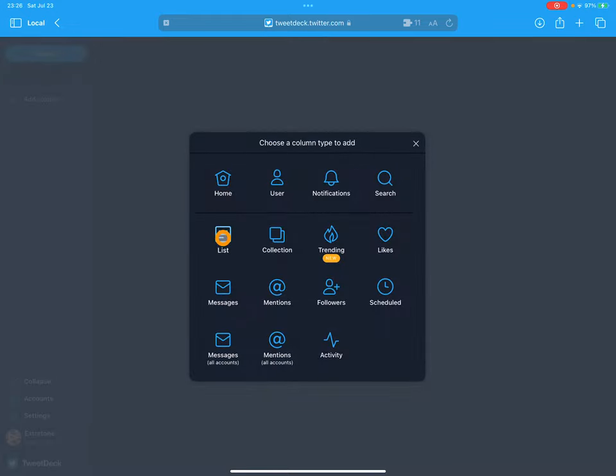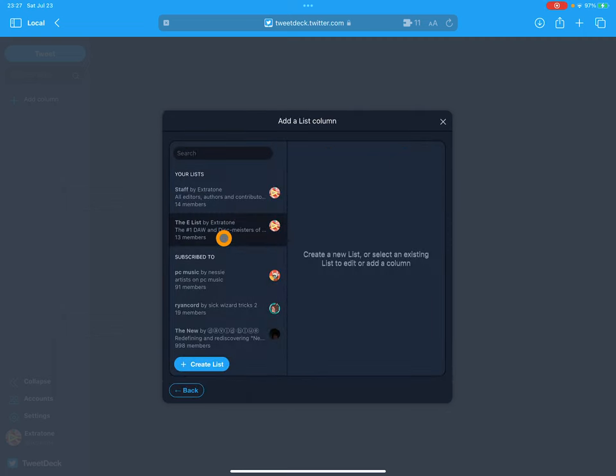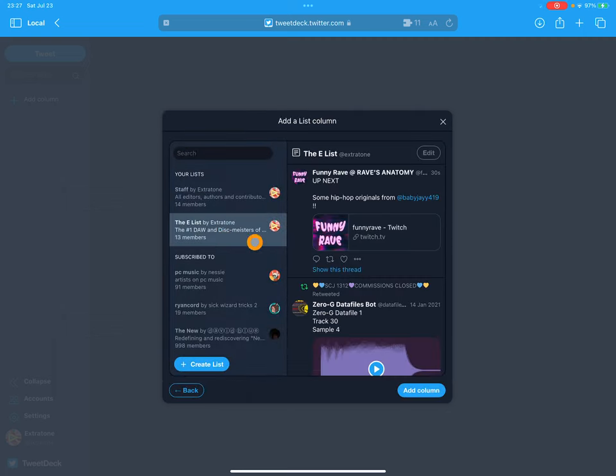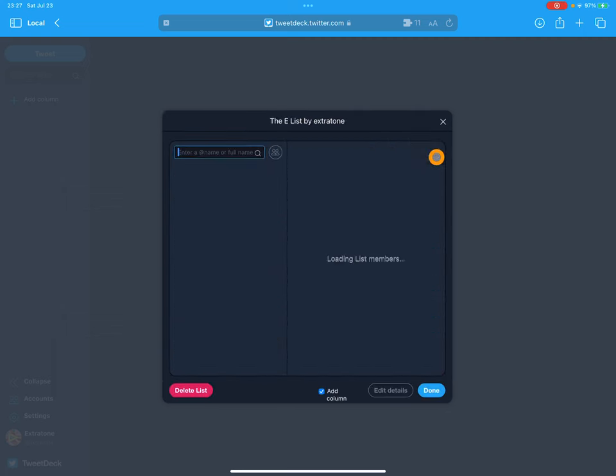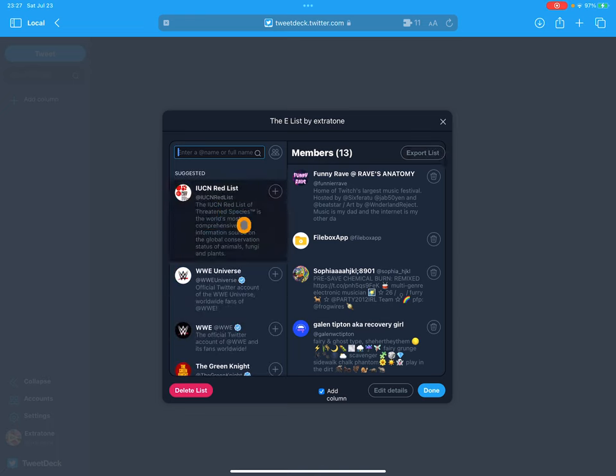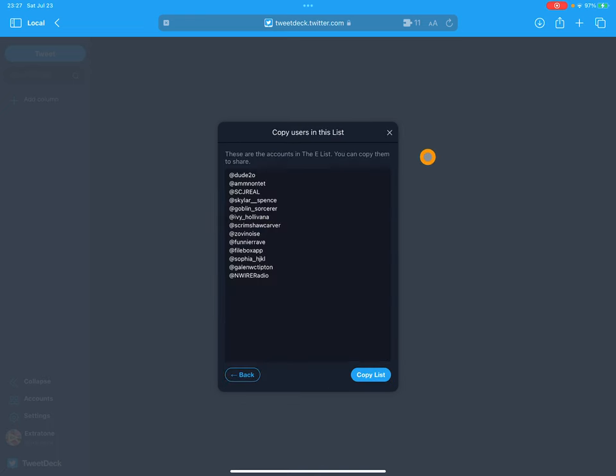Right here we're going to hit list, we're going to find a list, we don't actually have to add it, we need to go up to edit, and then export list.